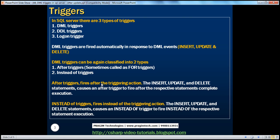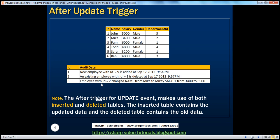There are two special tables that triggers make use of: inserted and deleted tables. The inserted table holds the new data that you have inserted into the table, and the deleted table holds the data that you have actually deleted. Now let us see what actually happens when we update a row, and if there is an update trigger, what do these inserted and deleted tables contain. Let us quickly create an update trigger on the TBL employee table, which has ID, name, salary, gender, and department ID columns.